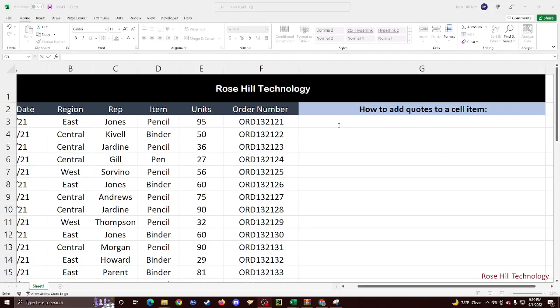Hey guys, so this is how we add quotes to a cell item. I'm going to teach you how to do single quotes as well as double quotes.